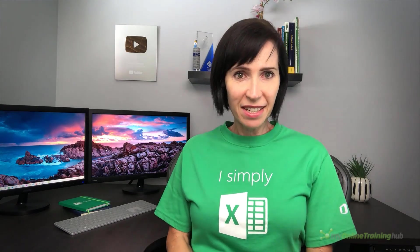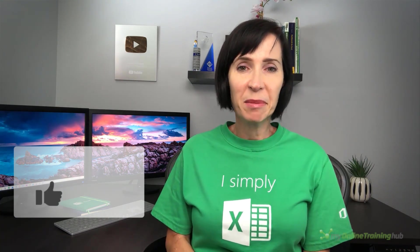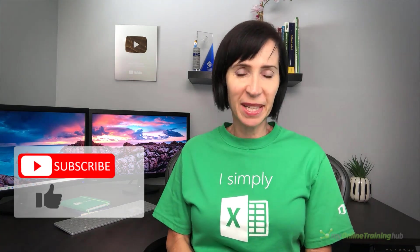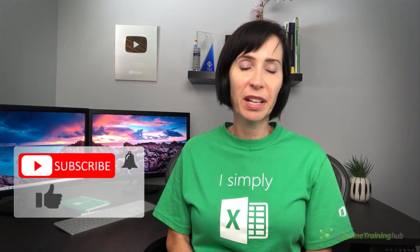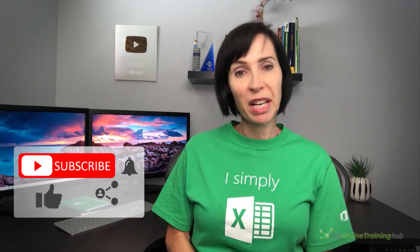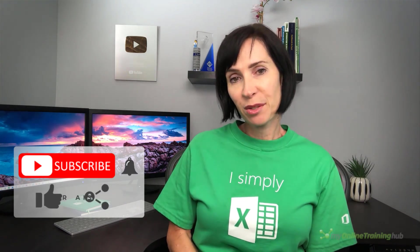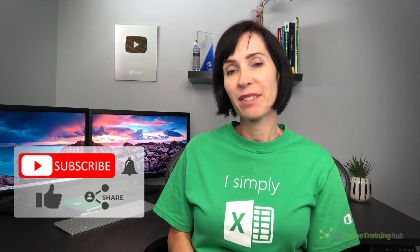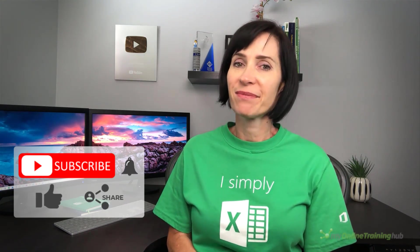Well, I hope you've got some ideas on how you might use GoalSeek. You can download the Excel file for this lesson from the link here. And if you like this video, please give it a thumbs up and subscribe to my channel for more. And why not share it with your friends who might also find it useful. Thanks for watching.